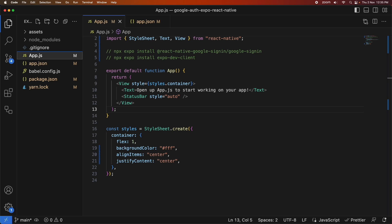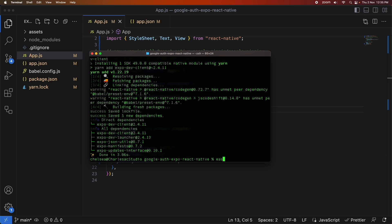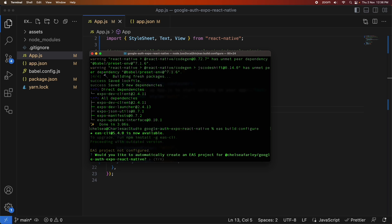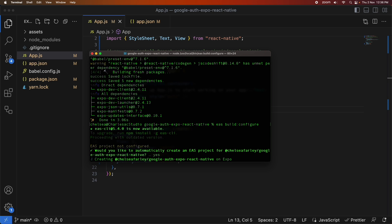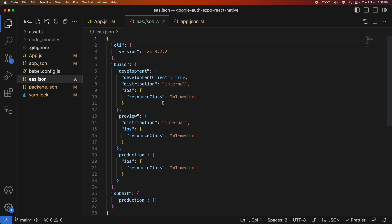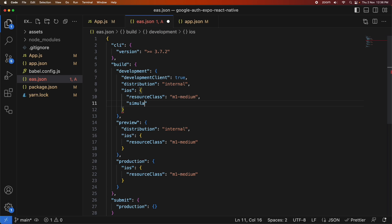This is my default app — pretty standard from the template — and I'm going to add Google Sign-in functionality to it. I'm going to configure my build file, which is my EAS.json configuration for any builds I do. I'll click on it and add Simulator True to the iOS section because I want to run on the simulator.